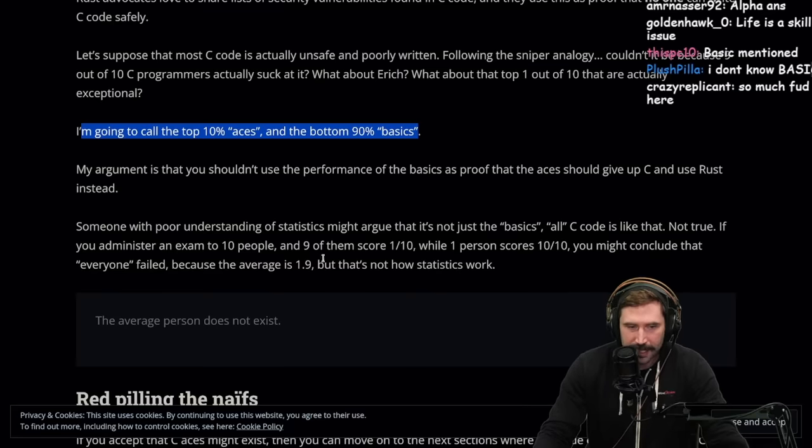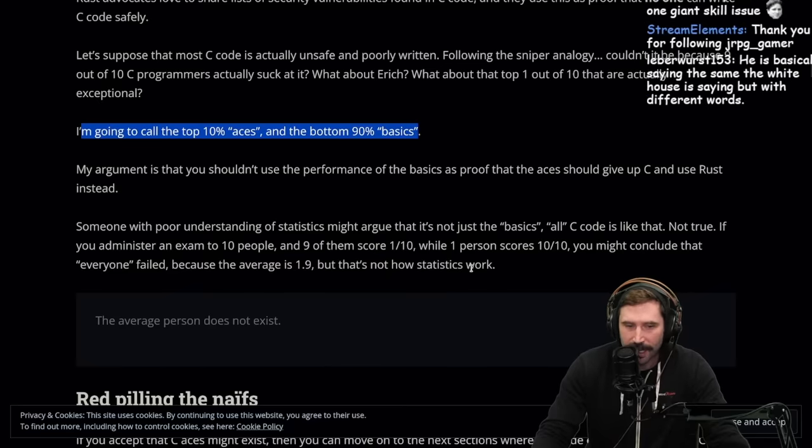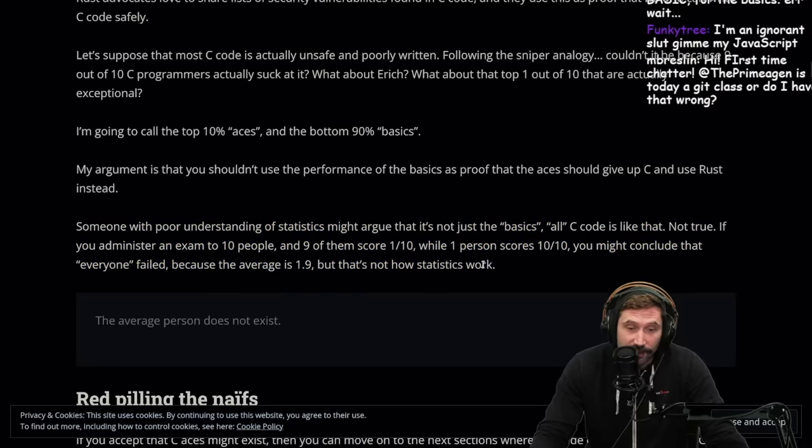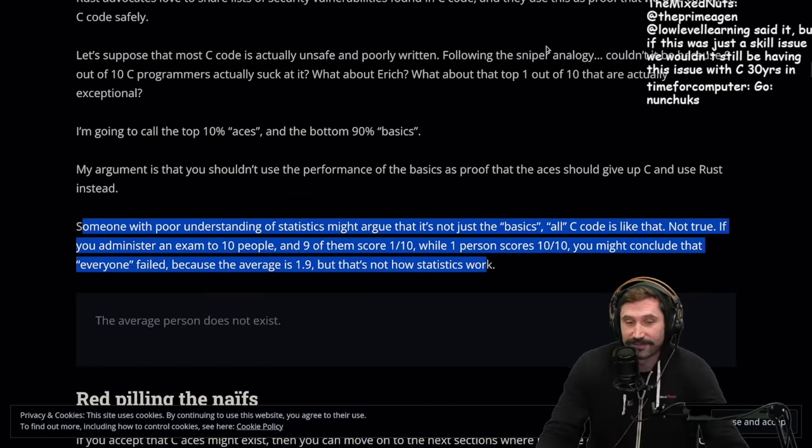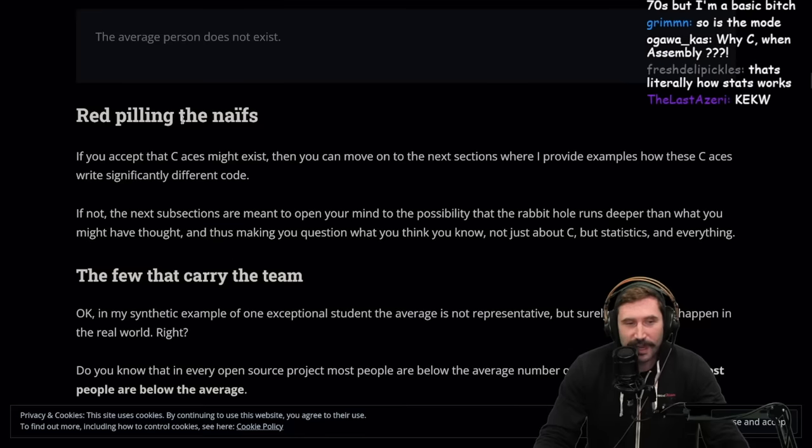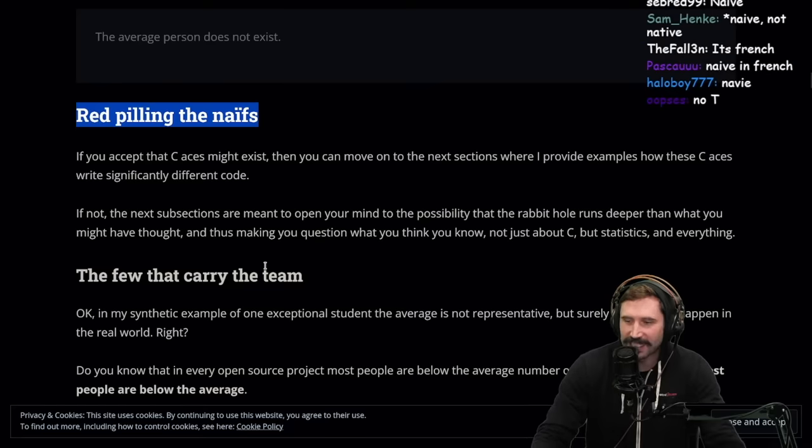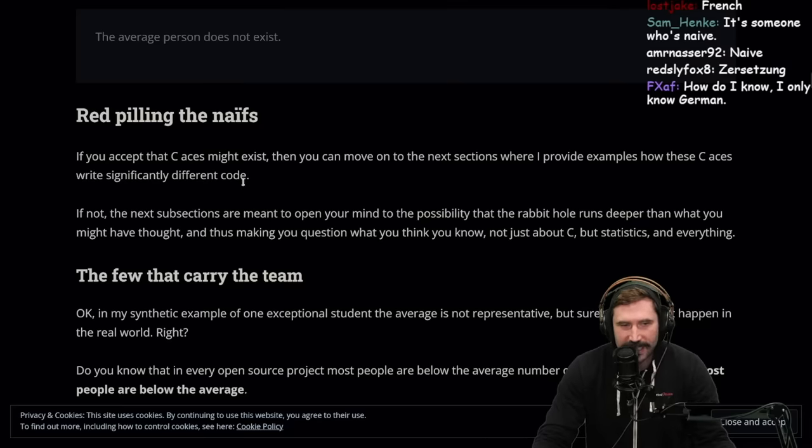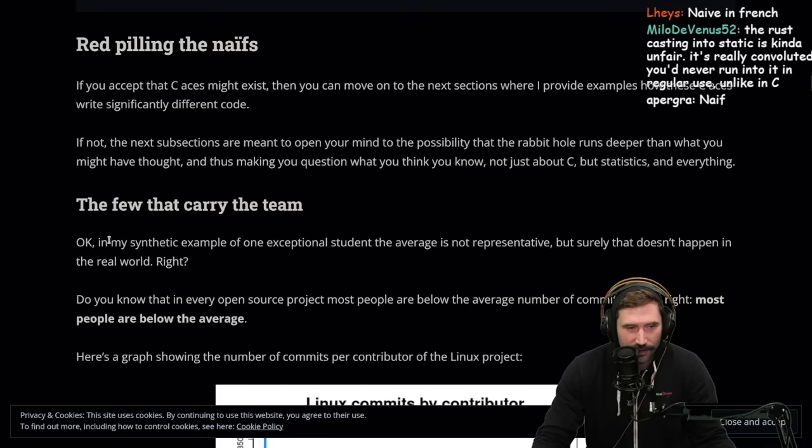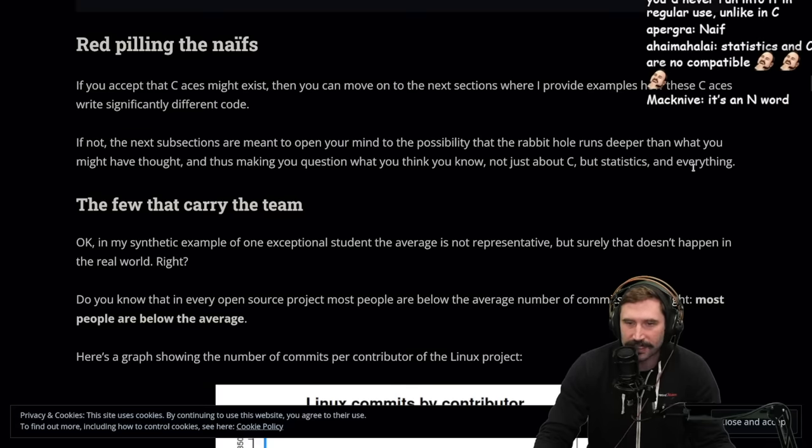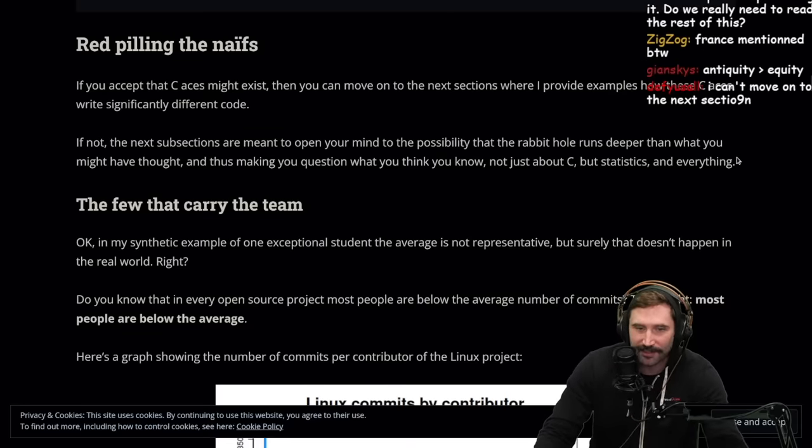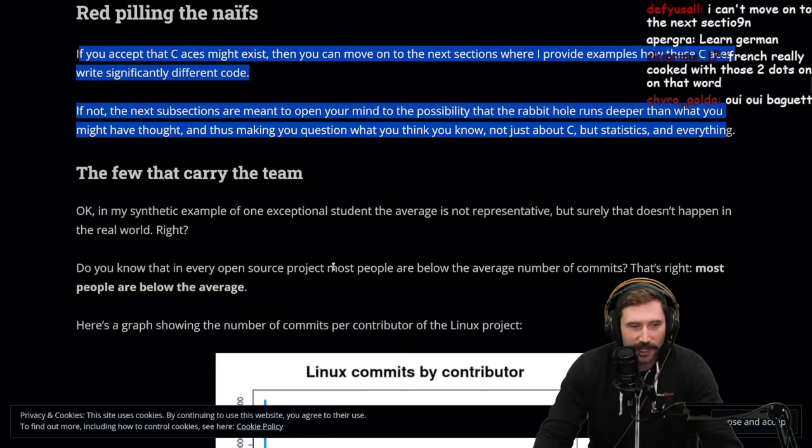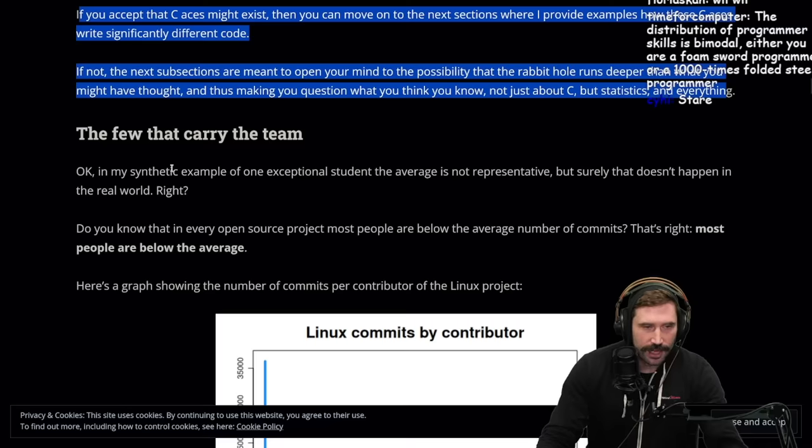The basics versus aces. Rust advocates love to share lists of security vulnerabilities found in C code and they use it as proof that no one can write C code safely. Let's suppose that most C code is actually unsafe and poorly written. Couldn't it be because nine out of 10 C programmers actually suck at it? What about the top one out of 10 that are actually exceptional?